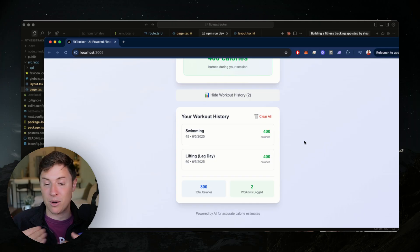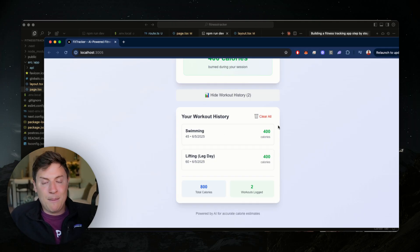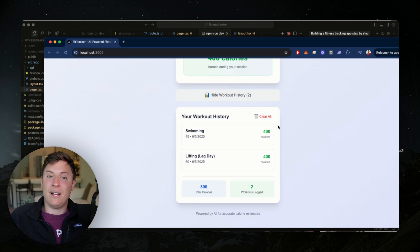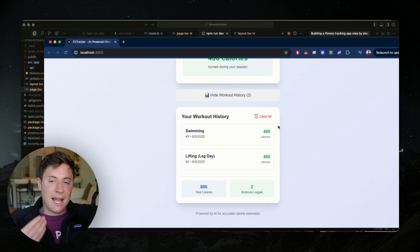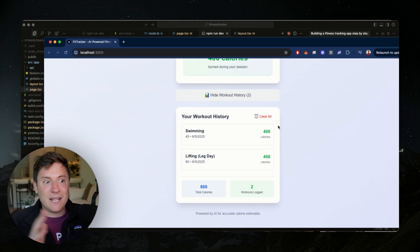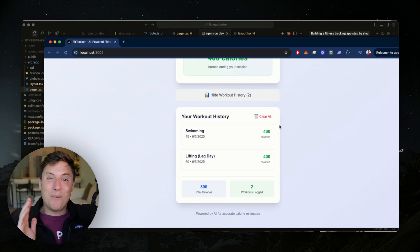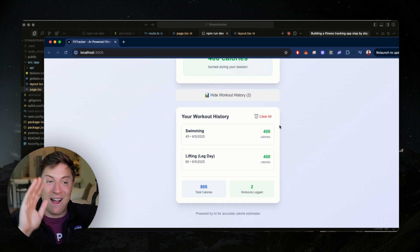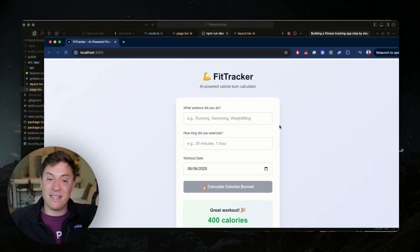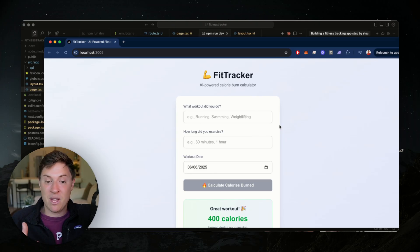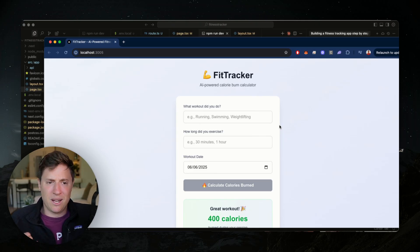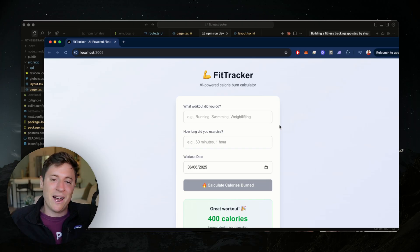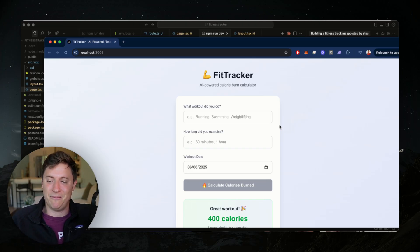That's a sweet app. Imagine using this for your personal self — tracking all your workouts and seeing all your calories. I know Apple Health does this, but when you start building apps for yourself and your day-to-day life, it's so much more satisfying to use something built by yourself rather than someone else. If you're ever using apps day-to-day, just go to your AI agent like I showed you, go into Cursor, and build your own version of it.